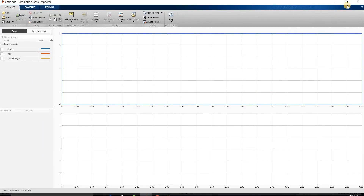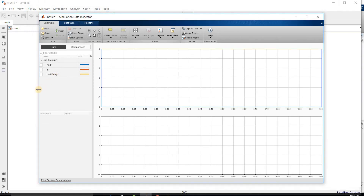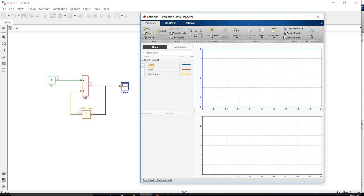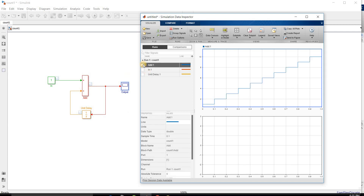You can open the window of the Simulation Data Inspector. 'Count 1' is the name of my simulation, and 'Run 1' is the first run. Since I have the output of the Add block, I will inspect the output signal of this addition block. You can see the addition signal of this output block displayed.